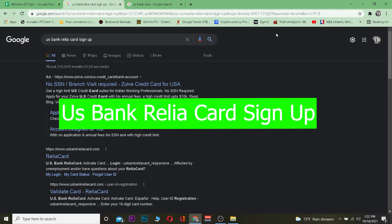In this video I'm going to be showing you guys how you can log in to US Bank Reliacard sign up, which means you guys can sign up using your card.